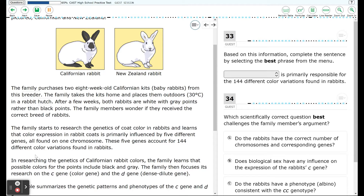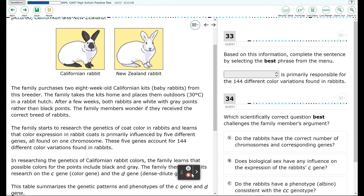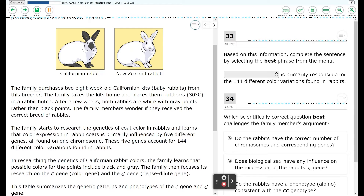These five genes account for 144 different color variations found in rabbits. In researching the genetics of Californian rabbit colors, the family learns that possible colors for the points include black and gray. The family then focuses its research on the C gene — color gene — and the D gene — dense dilute gene.